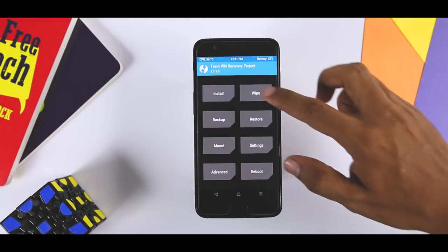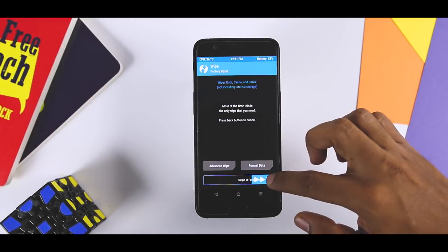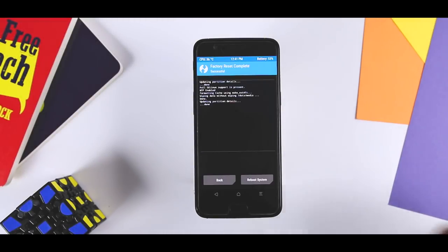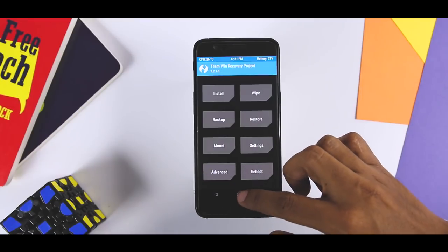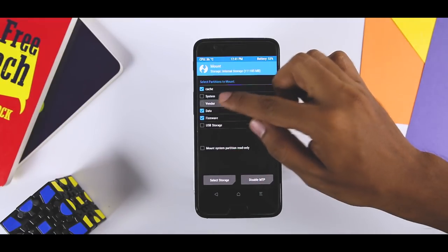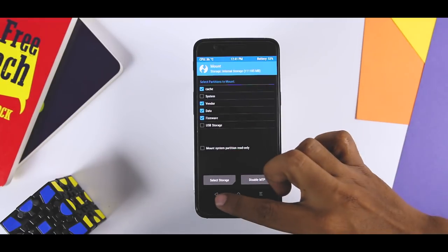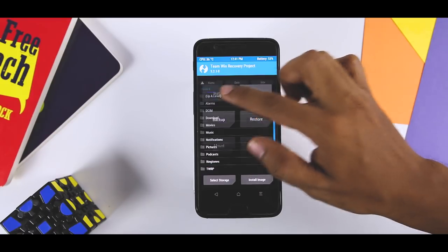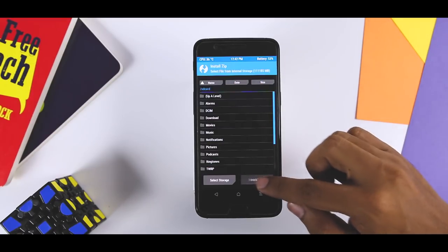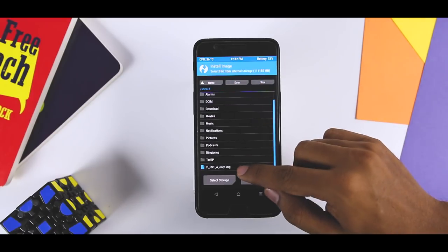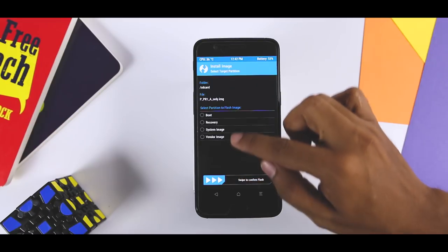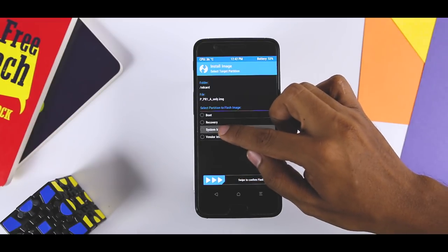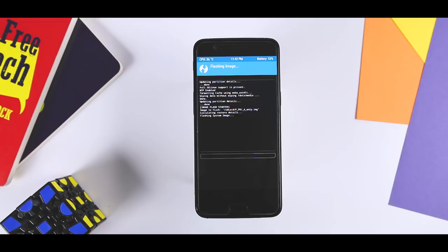Once all the files are transferred, click on wipe and swipe this blue button to right in order to wipe the system partitions. Now go back and click on mount and select vendor. Once done, again go back and click install then select install image and navigate the Android Pie GSI file and select it. Now click on system image and swipe this blue button to right. It will take only 2 minutes to flash the GSI file.